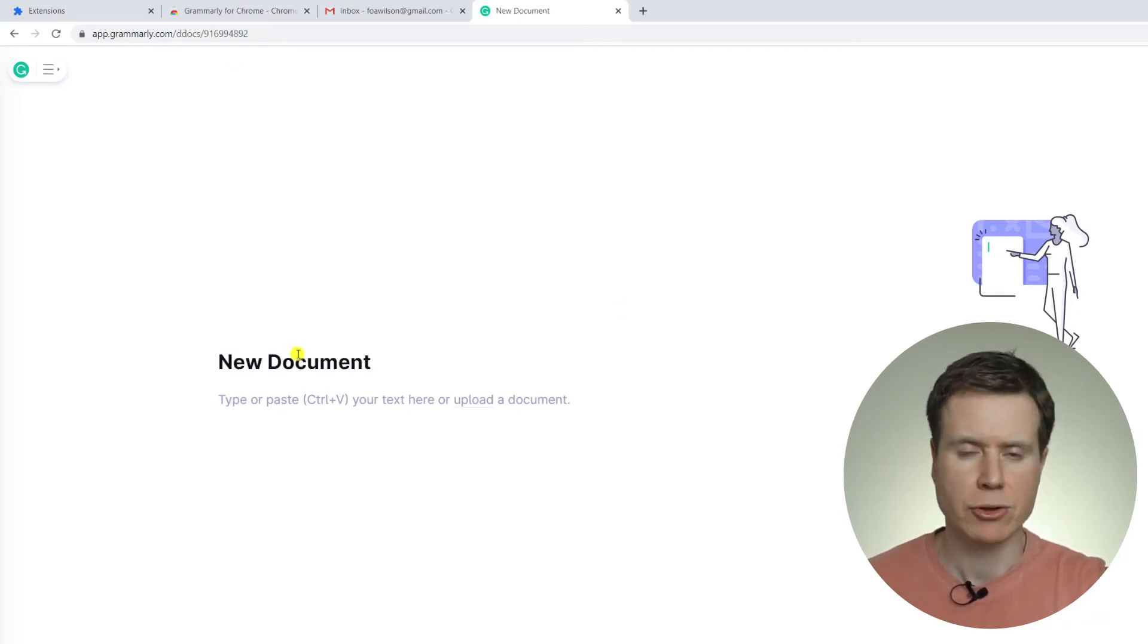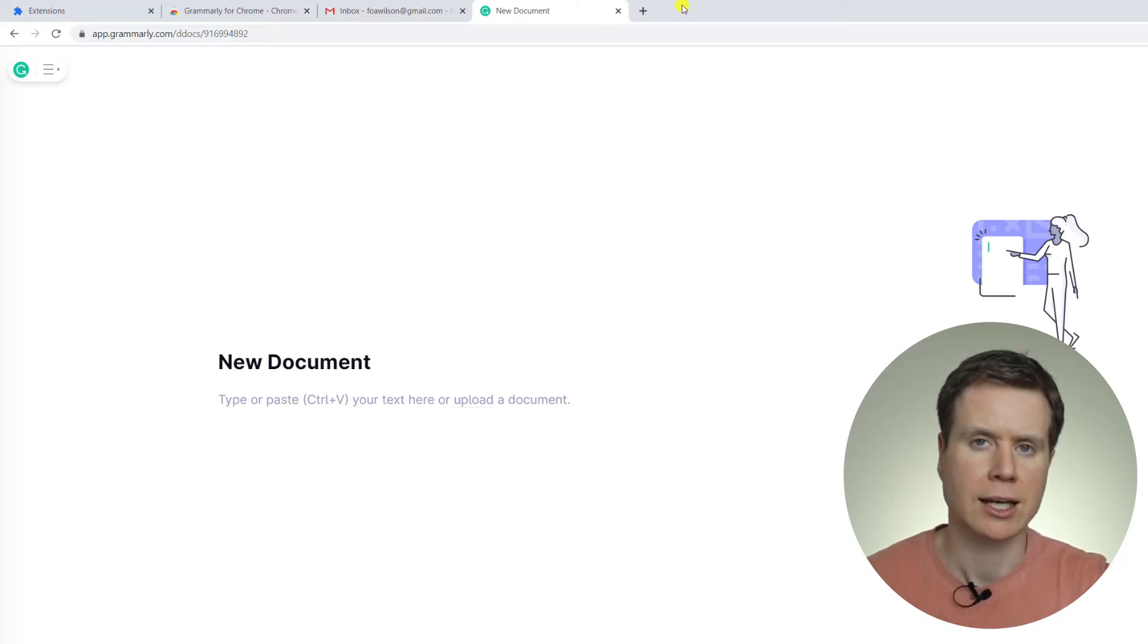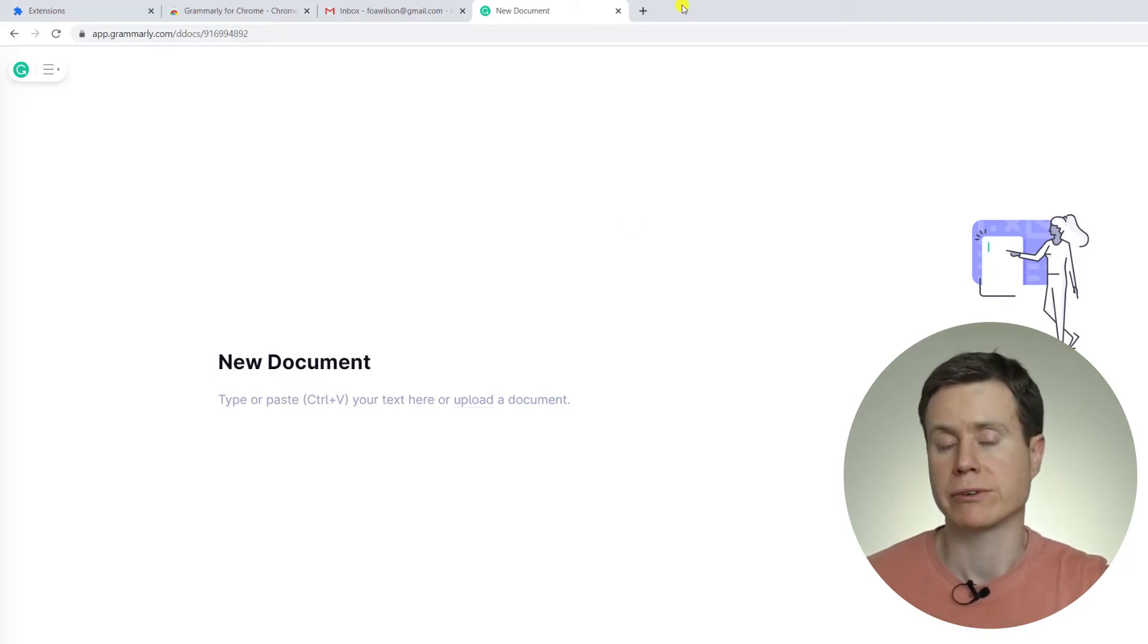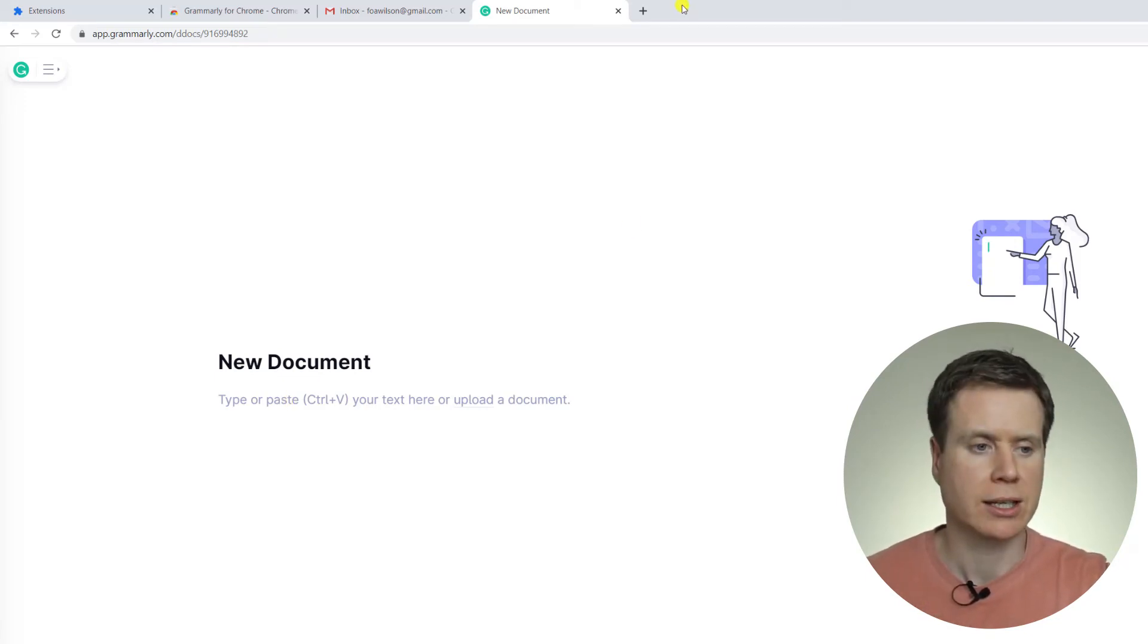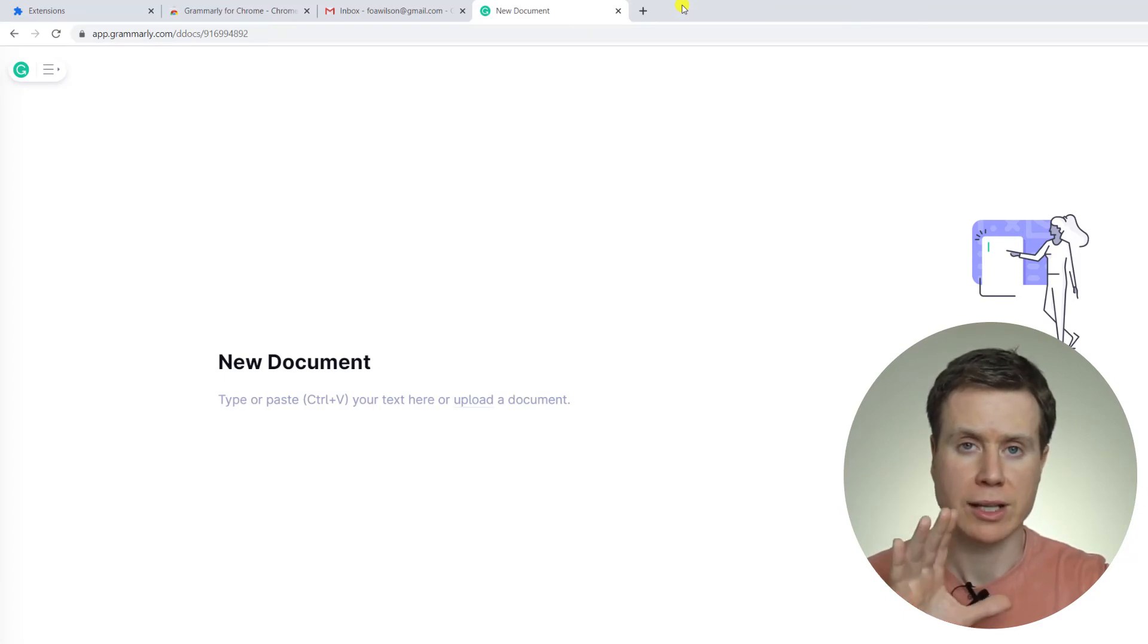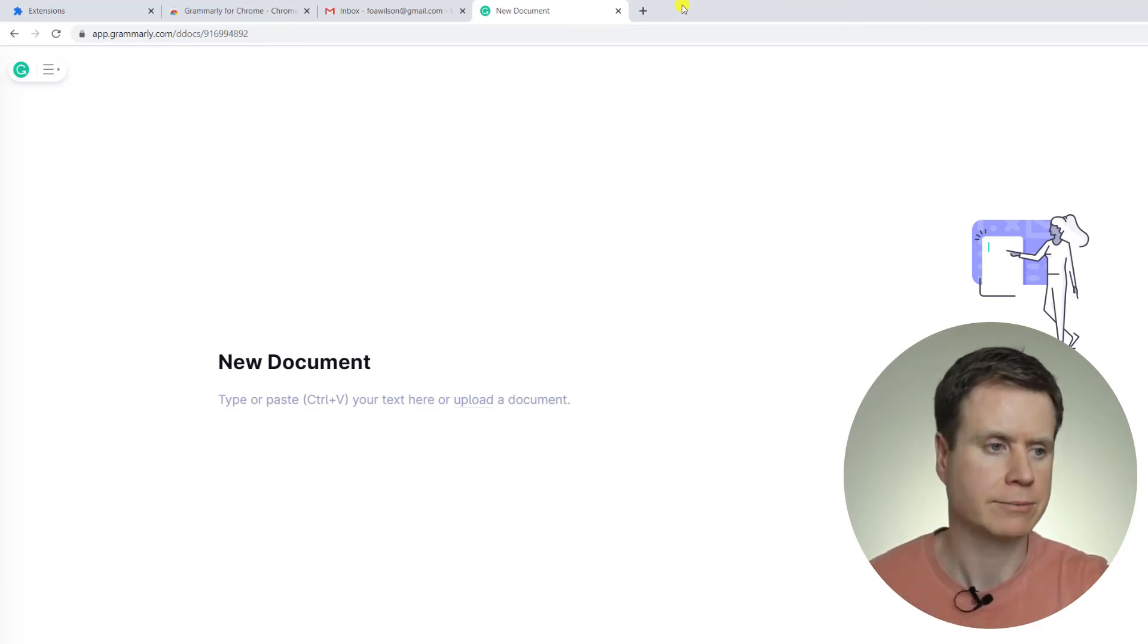If you prefer not to use the Grammarly editor and prefer, for example, to use Google Docs, then I'll show you how to enable Grammarly within Google Docs now.